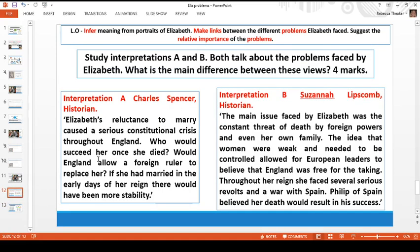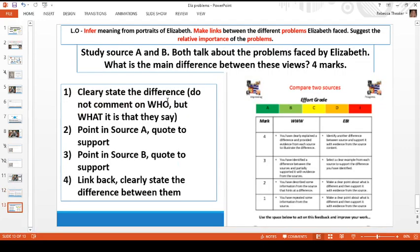Interpretation A is focusing on marriage, whereas interpretation B is focusing on the fact that Elizabeth was a woman. For these four-mark questions: clearly state the difference between the two interpretations — don't say they differ because of who wrote them, but say how they differ in terms of what they are saying. Then give a quote from interpretation A to back that up, a quote from interpretation B, and then link back clearly: 'Therefore the main difference between these two interpretations is...' If you'd like, you can answer in an email and send it to me and I'll tell you what you got out of four. Thank you for listening today and I will speak to you again shortly.